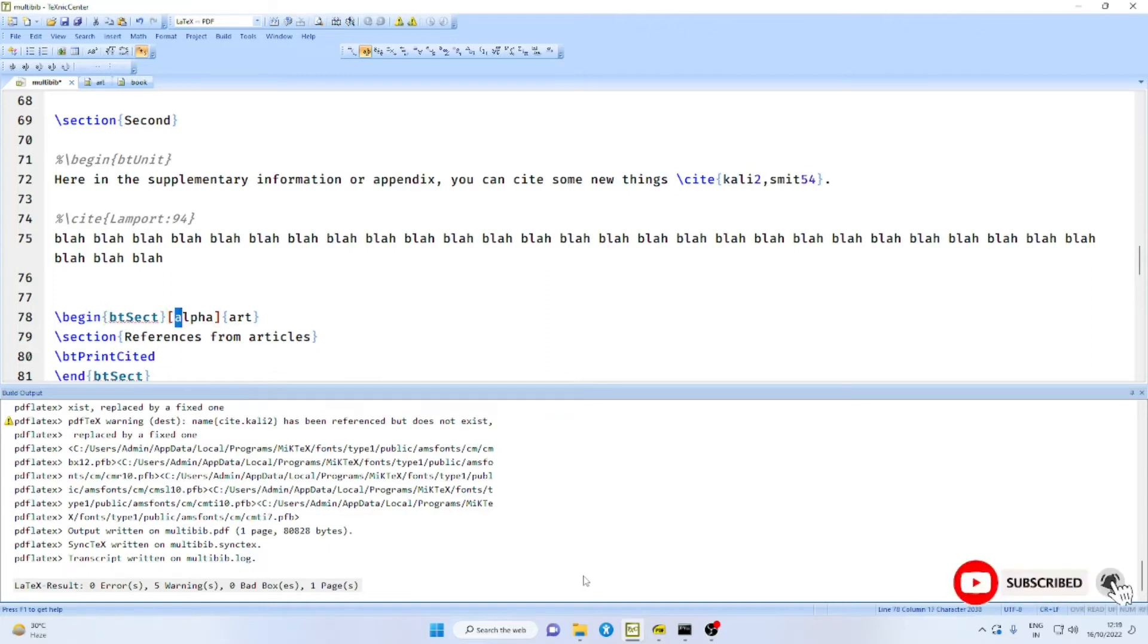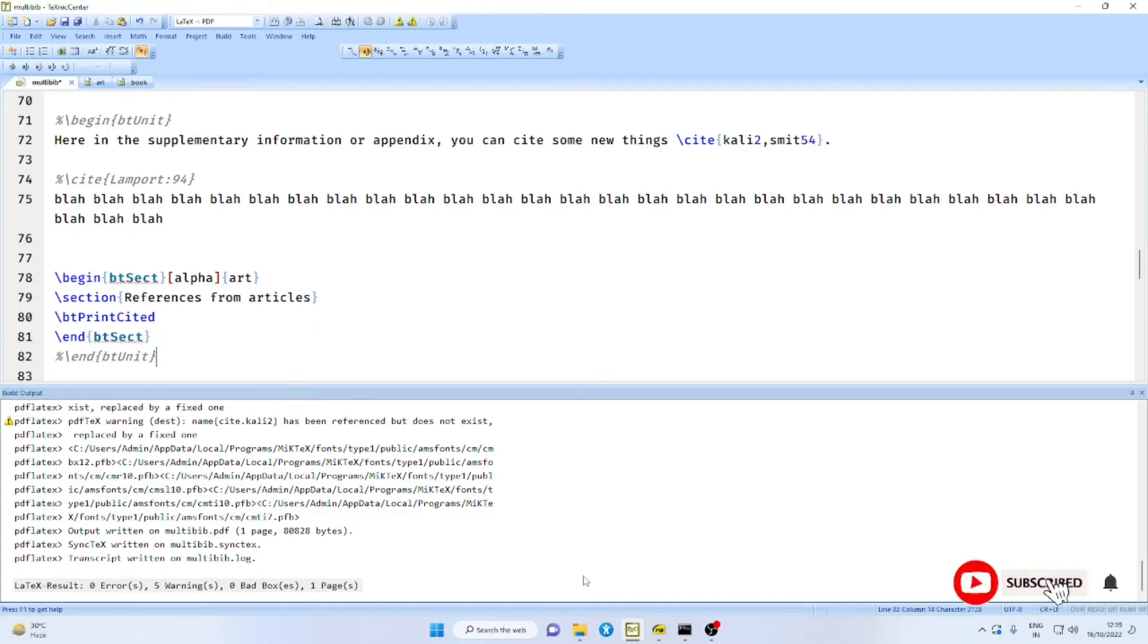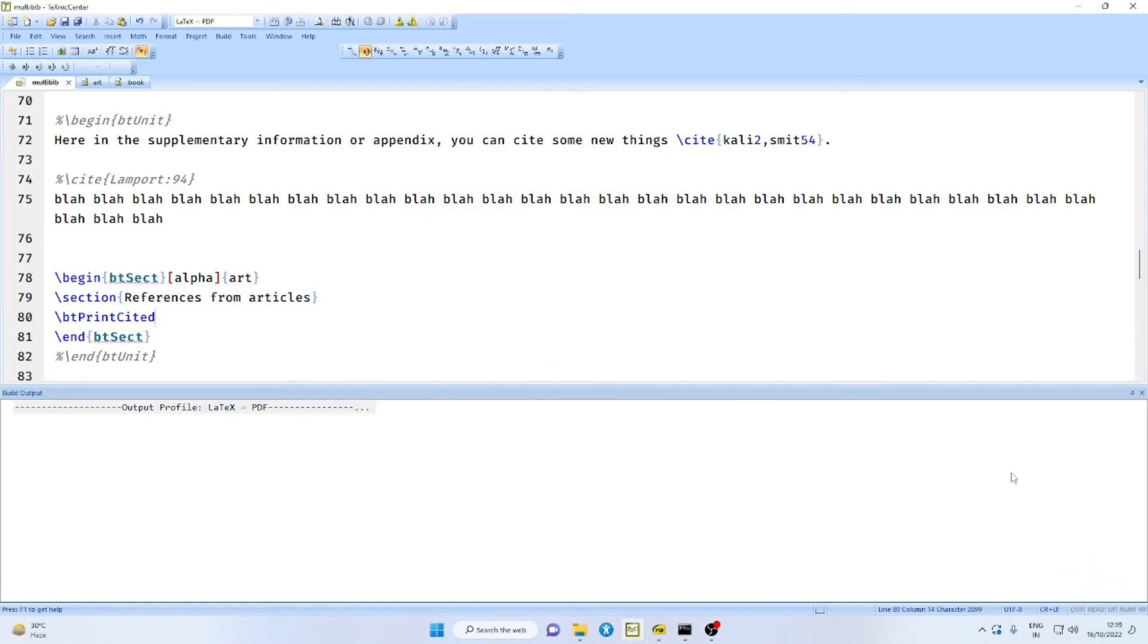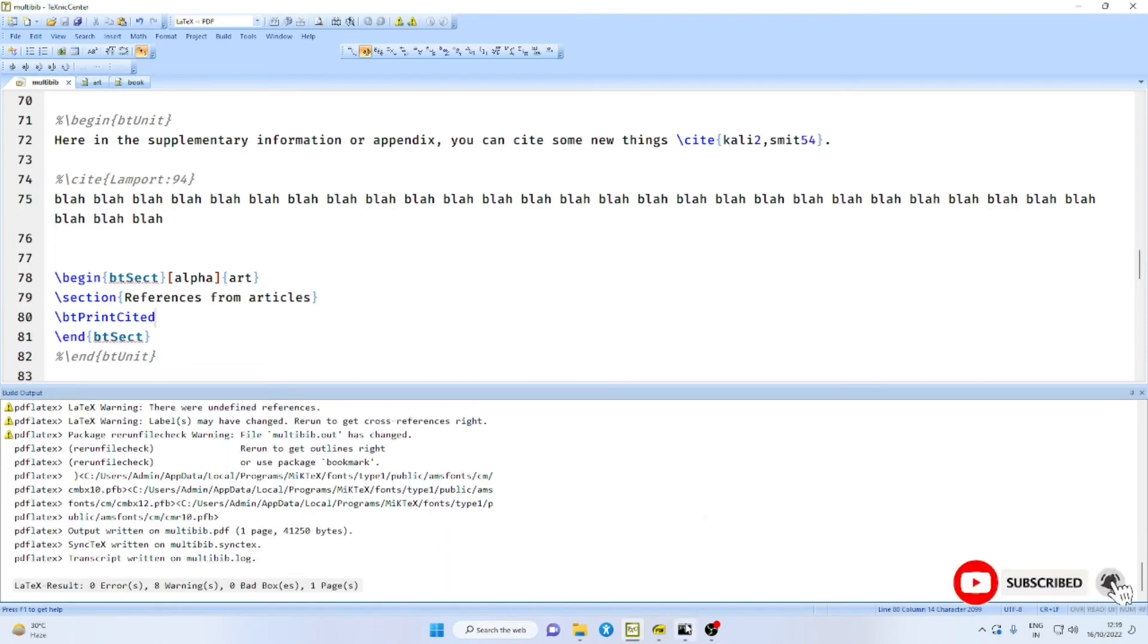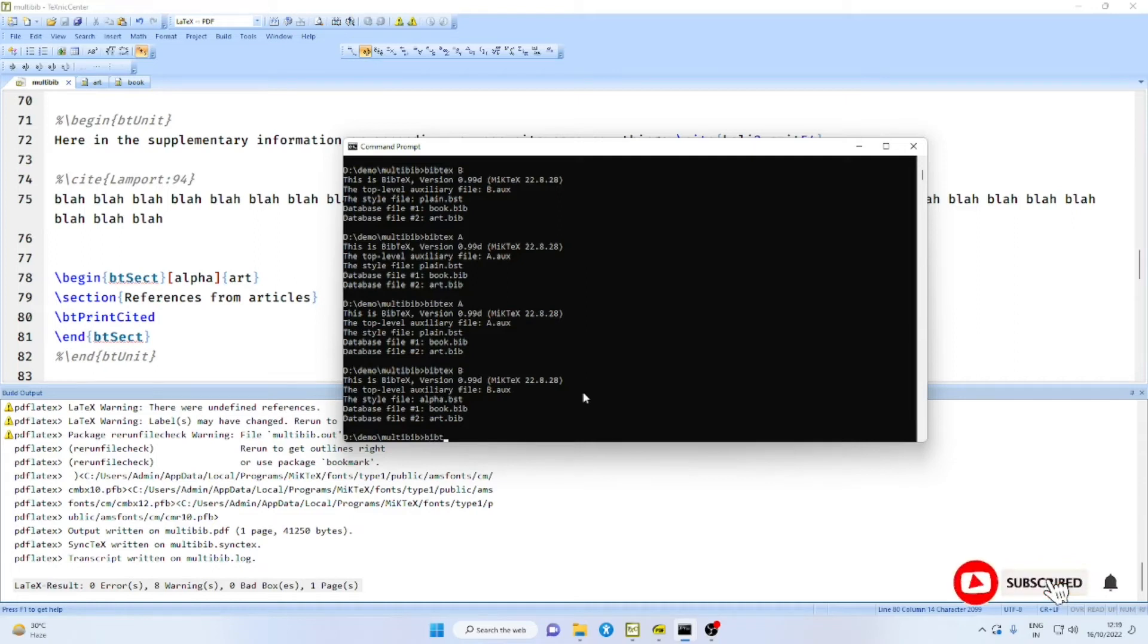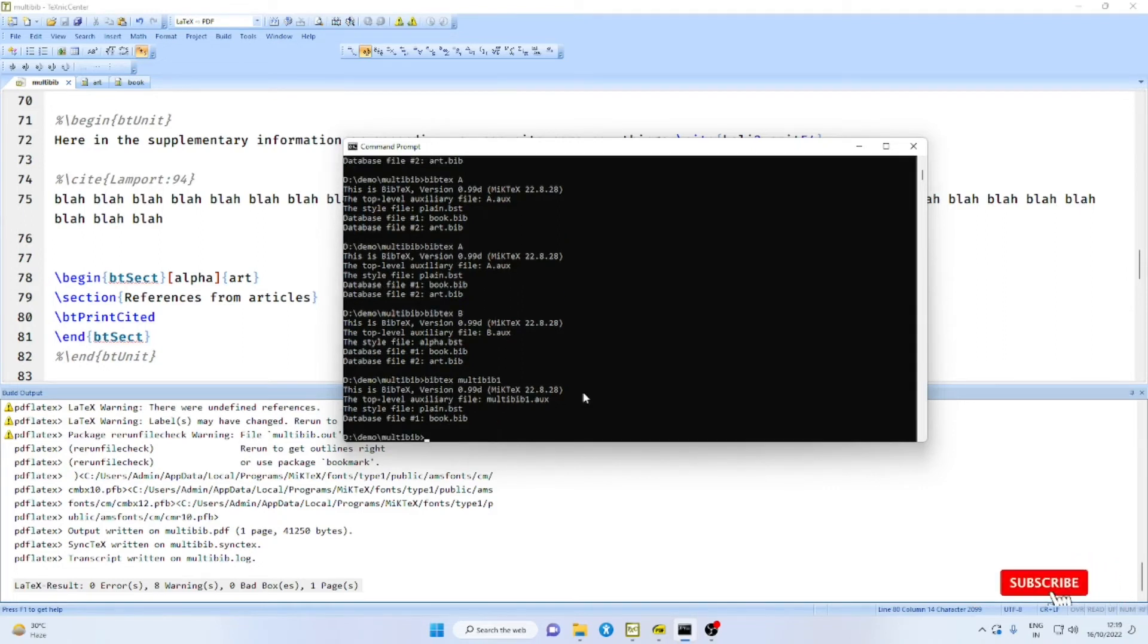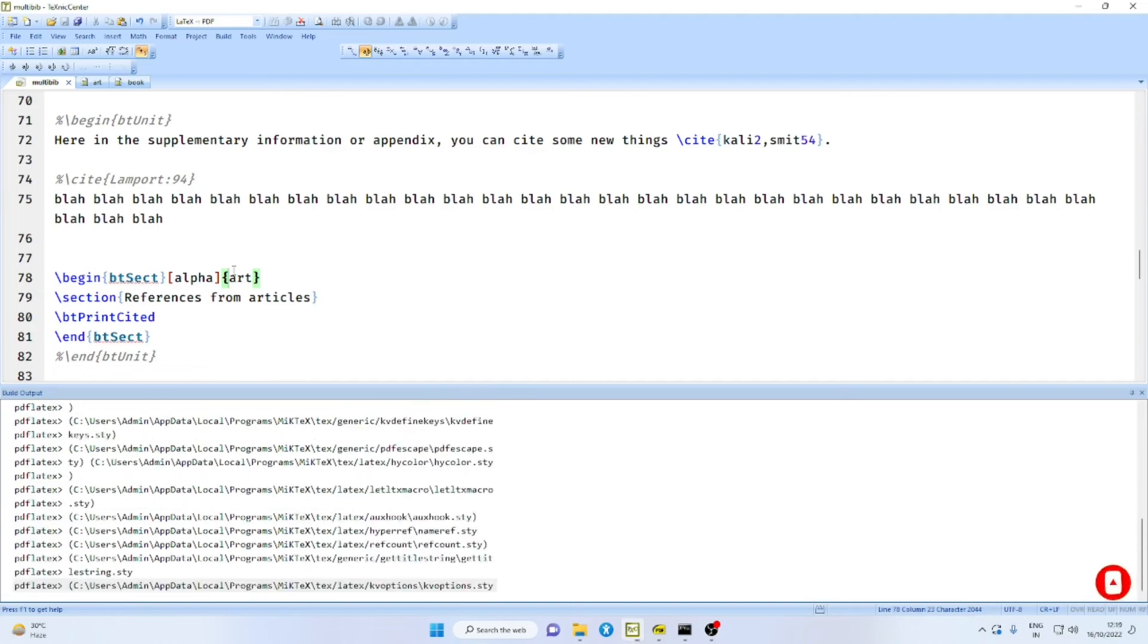Similarly, you can have another BT sect environment. Here, the style file can be different, alpha. And the bibliography file can be different. Now, as before, first clear the auxiliary files, compile. Then navigate to the folder in which you have got this main file. Now we will say BT sect, then the main file name suffixed by 1.aux and 2. Again, compile this twice.